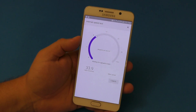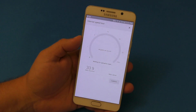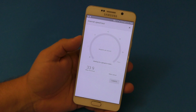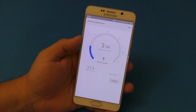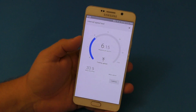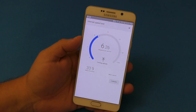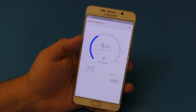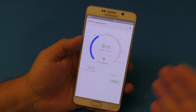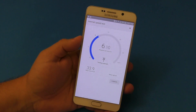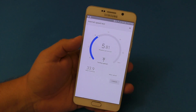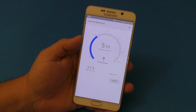I discovered this because I was uploading a video from my computer and it was kind of slow, so I decided to search speed test on the browser like I always do, and for some reason it gave me the option to do the speed test using Google.